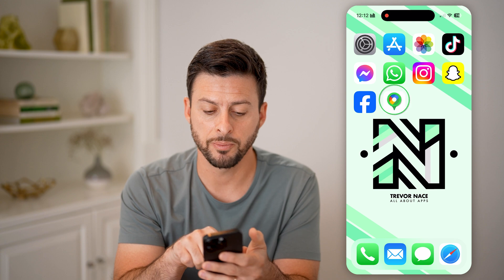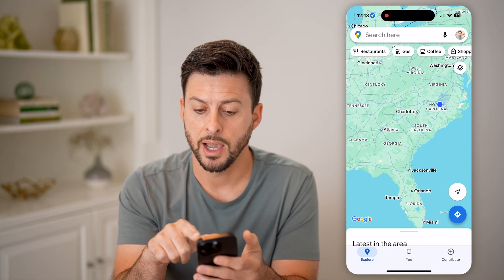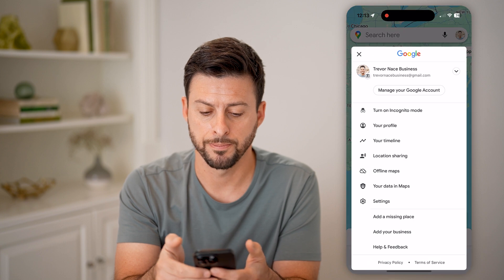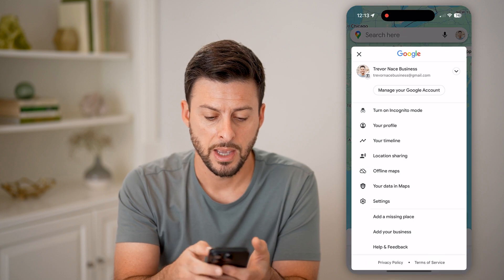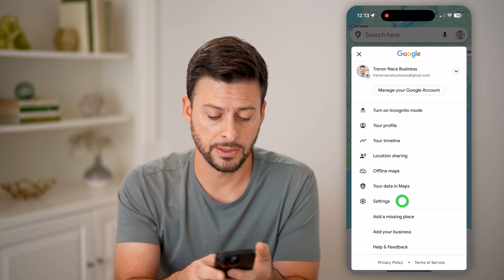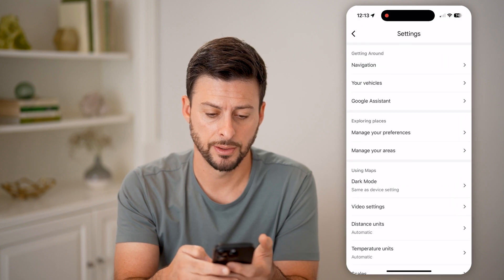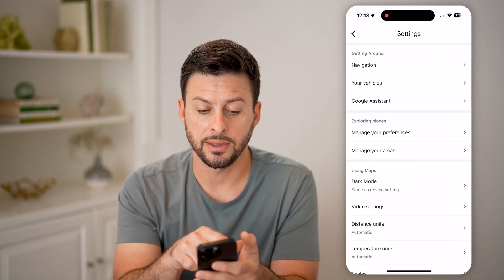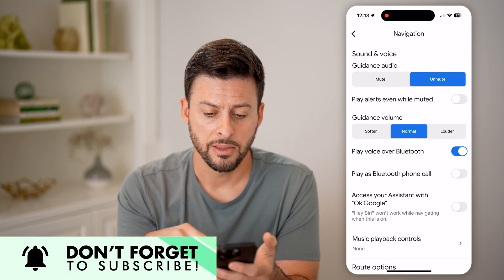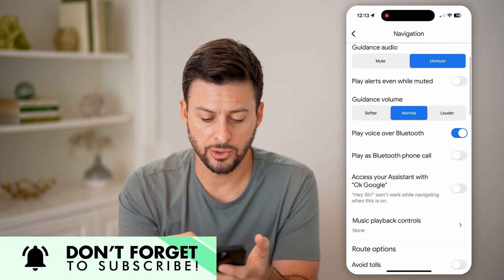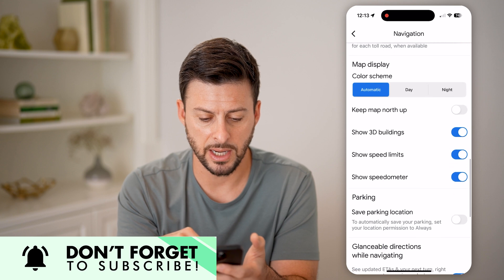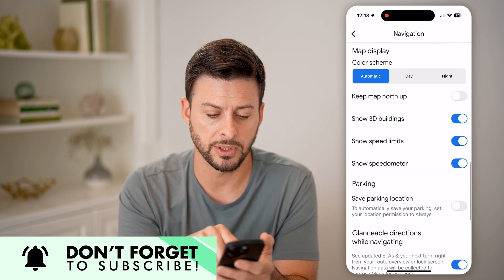After you've done that, let's open up Google Maps. You're going to tap on the profile button at the very top right. After you're in here, you can see under your data and maps — let's choose settings. Then choose navigation at the very top. This will allow us to adjust a bunch of things, but we're going to scroll down. It's kind of hidden towards the bottom under map display.